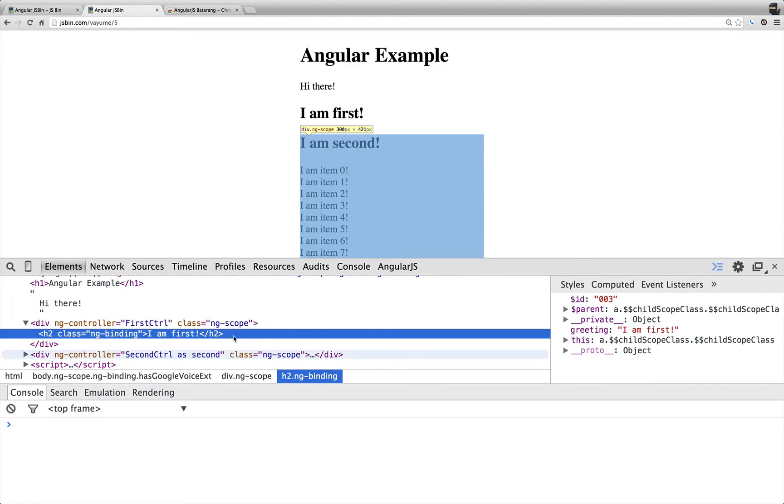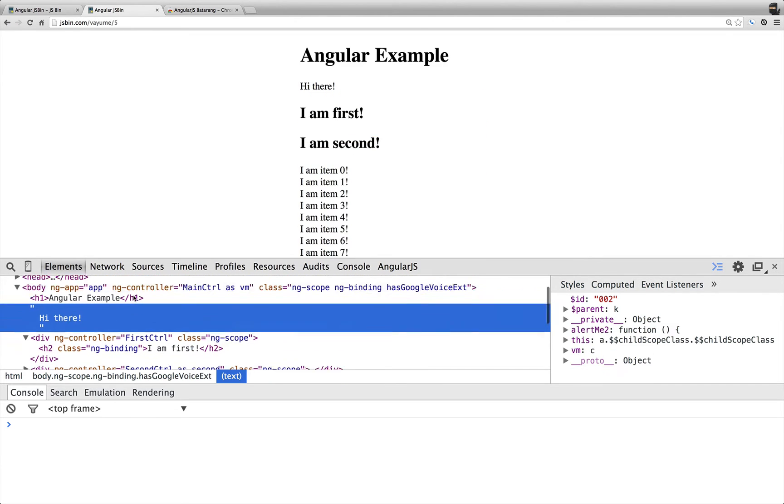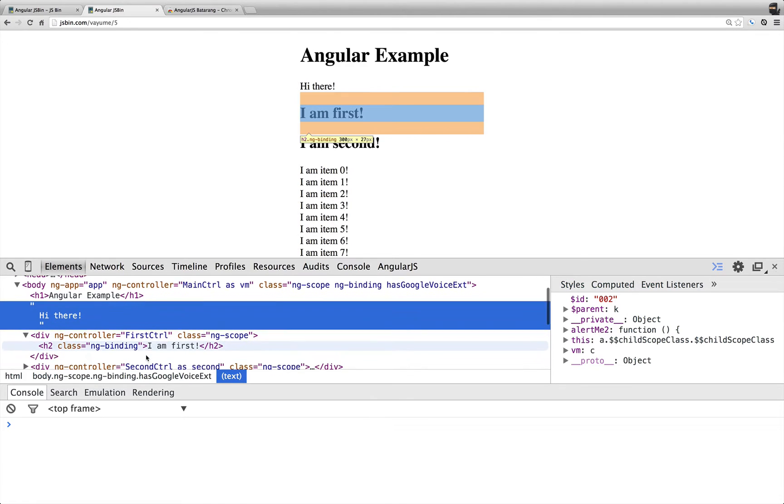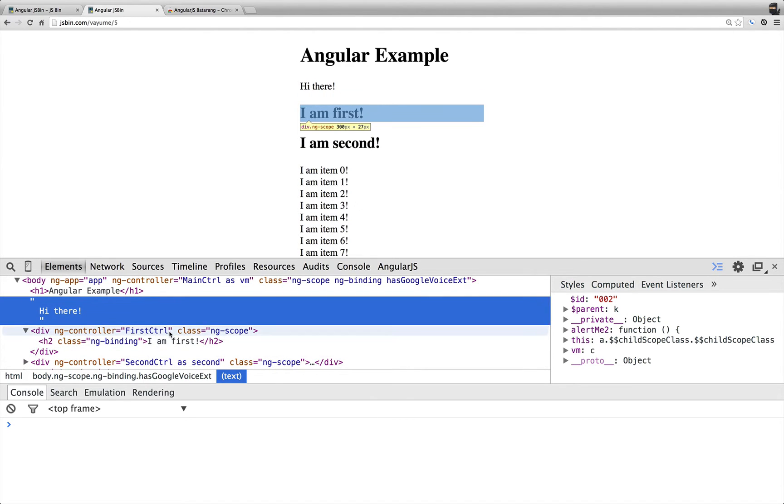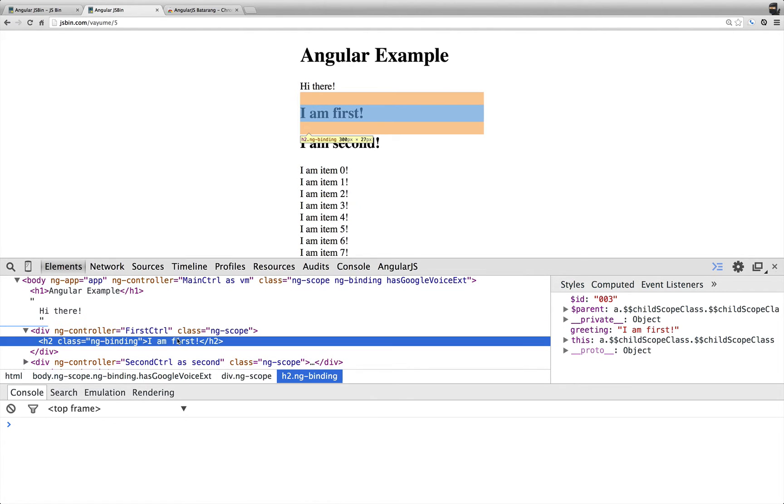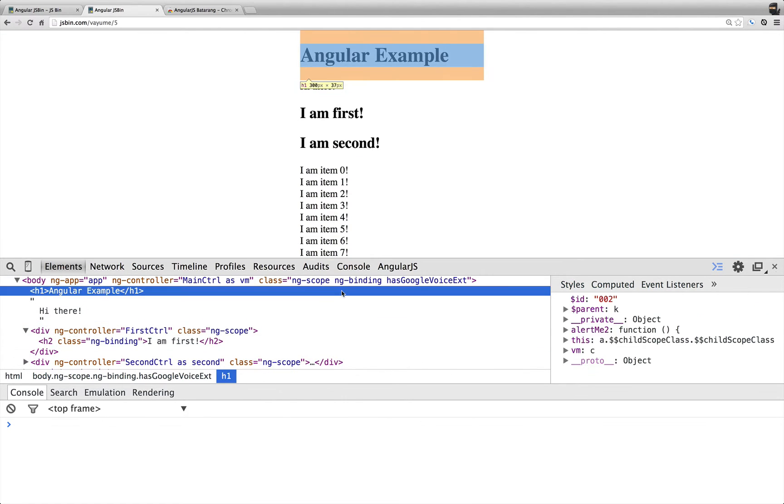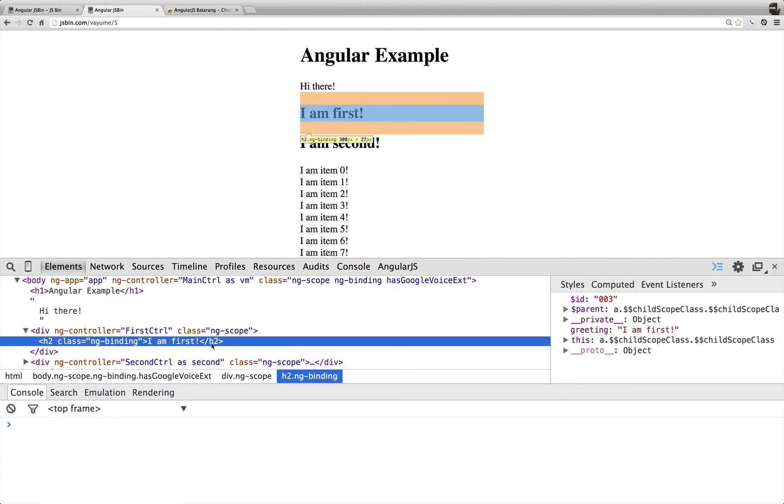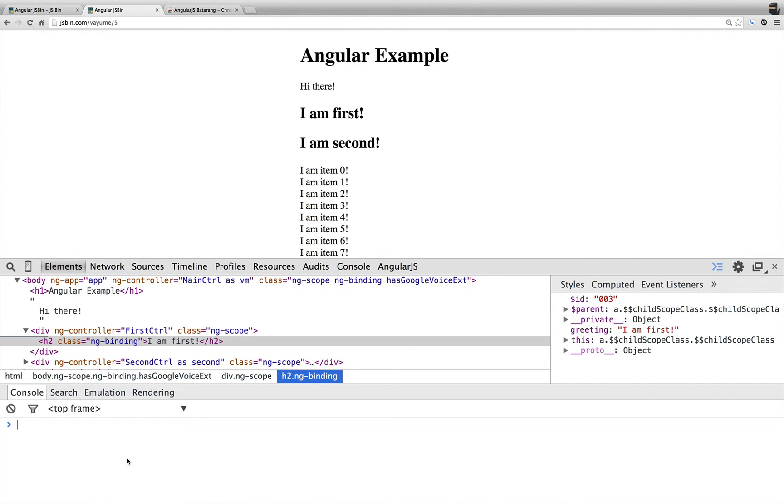So we do have scope inheritance, so you have the main controller as VM is encapsulating the first controller and the second controller. So if I go down in here, I'm not seeing this VM or this alert me too, but another really cool thing that Batarang does for us is what it does in our console.